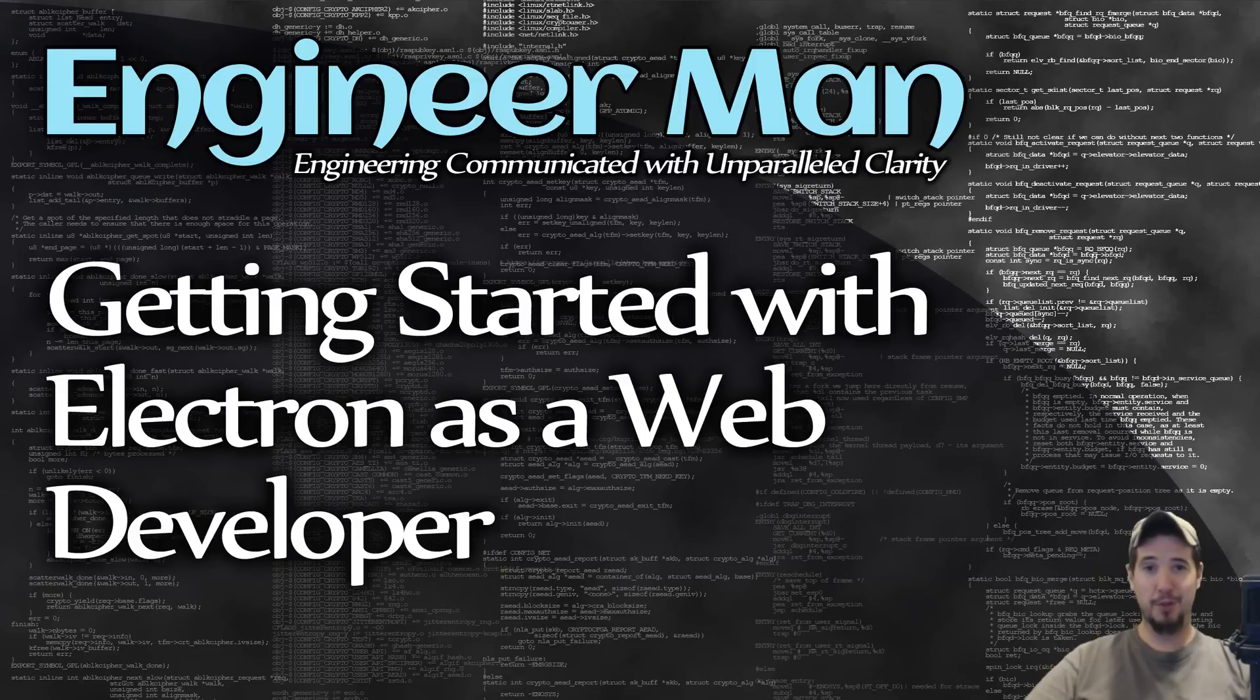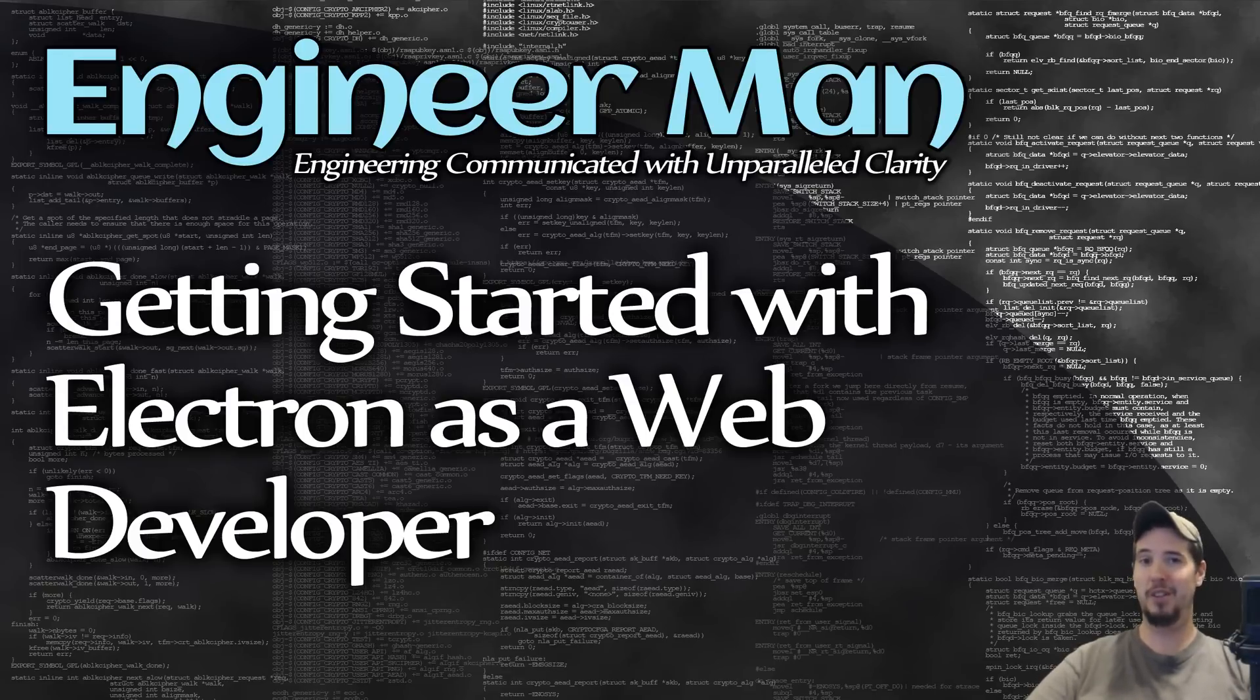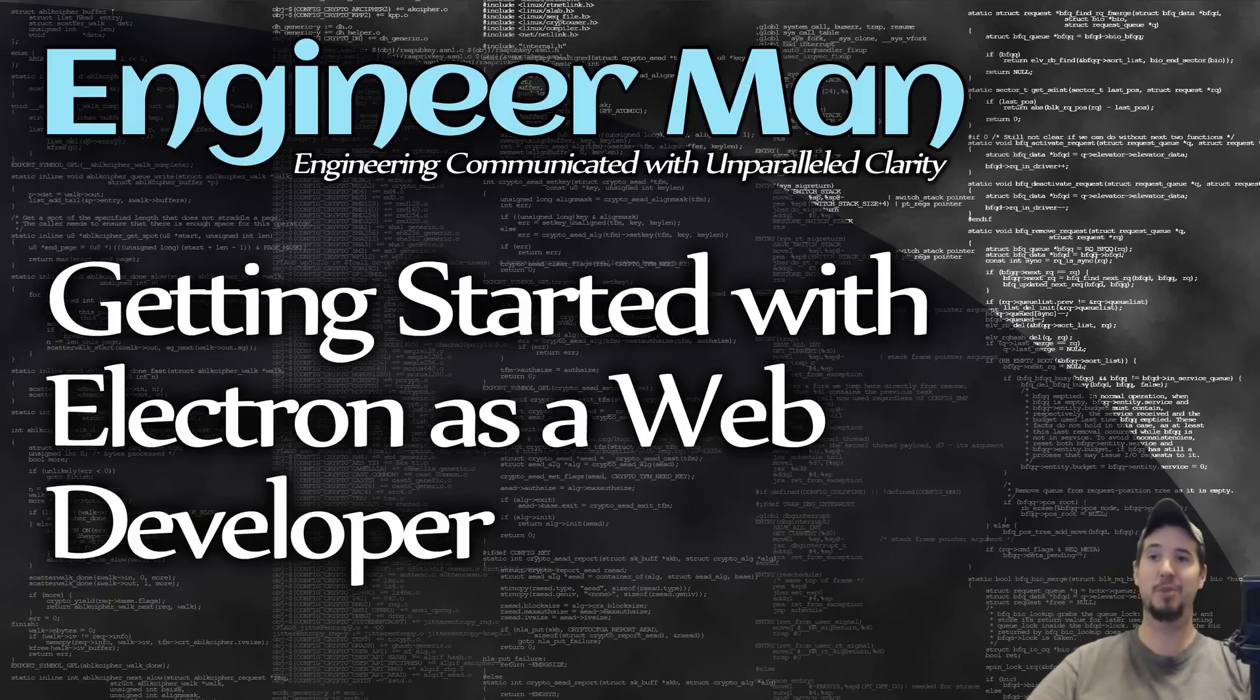The same is not true for somebody who maybe just knows Python. They would have to learn some additional skills before they even got started with Electron, such as JavaScript, HTML, and CSS.